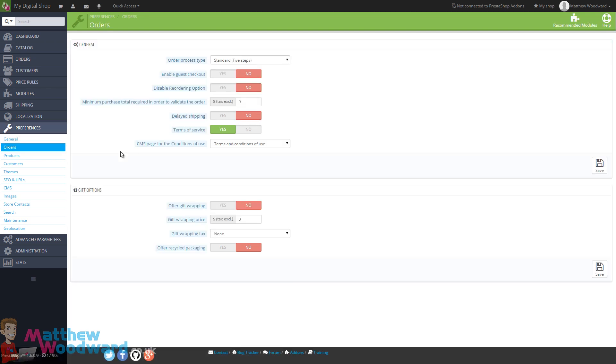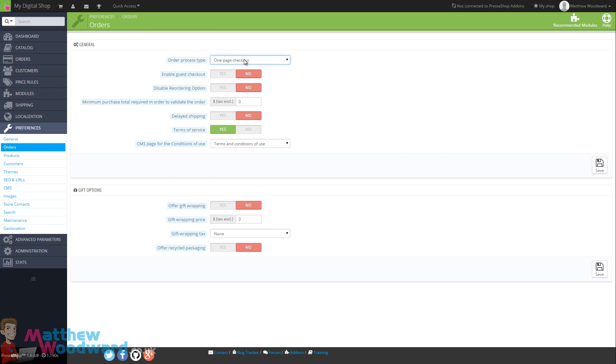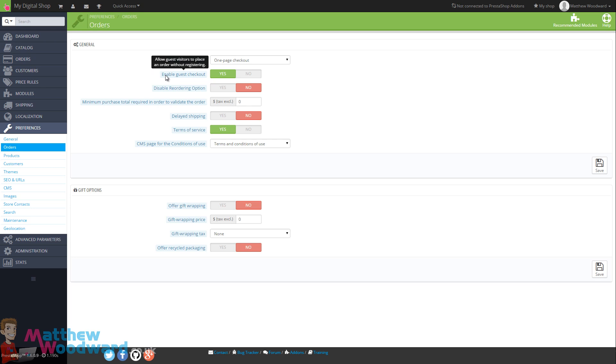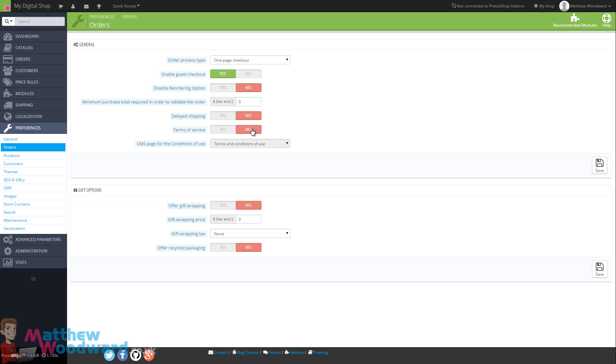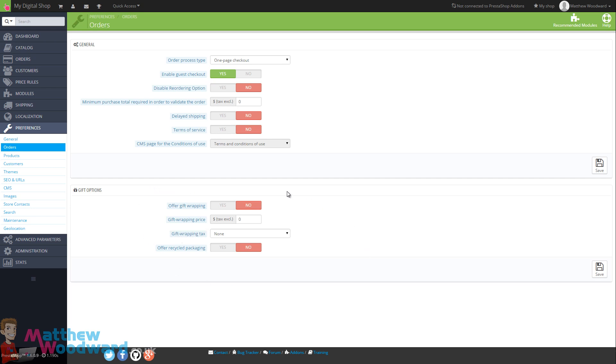Taking a look at our orders processing, personally I like to change this to the one page checkout and enable the guest checkout. Now the reason we enable the guest checkout is because if you force people to register before they checkout that kills conversion so please make sure you enable this. If you want a terms of service page to appear there is one set up by default but I turn this to no personally. And you can also offer gift wrapping if you want but as we're selling a digital product here it will not be relevant. Once you're happy with those hit save.